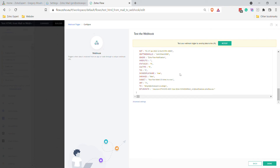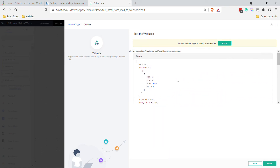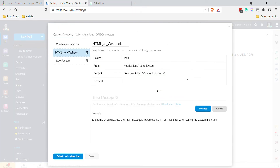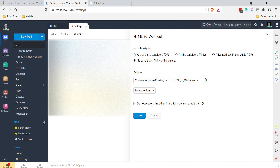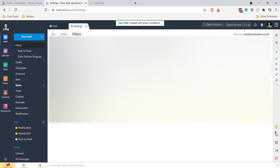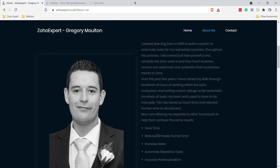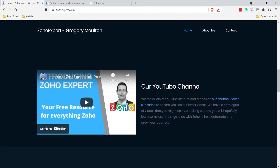Let me know in the comments if you have any questions. This is quite a powerful option for automating things around your email. Once done, click Select Custom Function, set your filter conditions, and you may want to untick 'Do not process other filters' if you have additional filters running. Click Save and it will run on all future incoming messages. I'm Greg from Zoho Expert — thanks for watching, please like and subscribe.